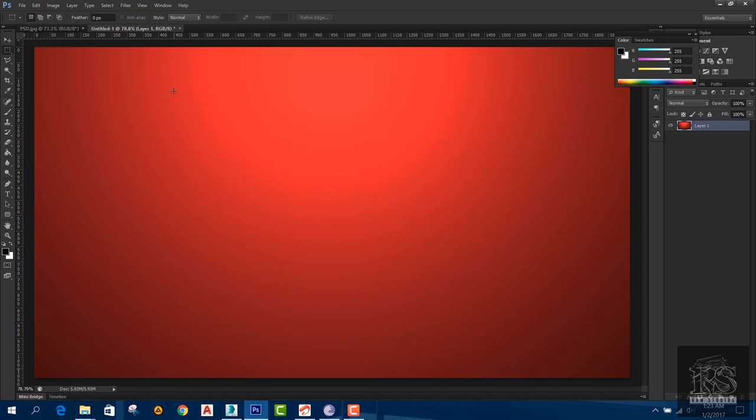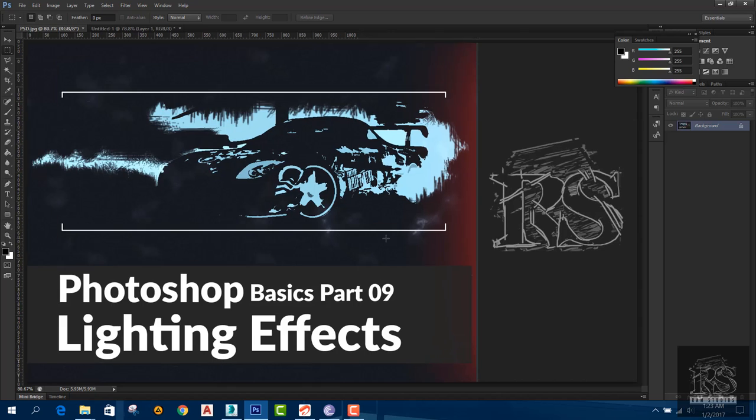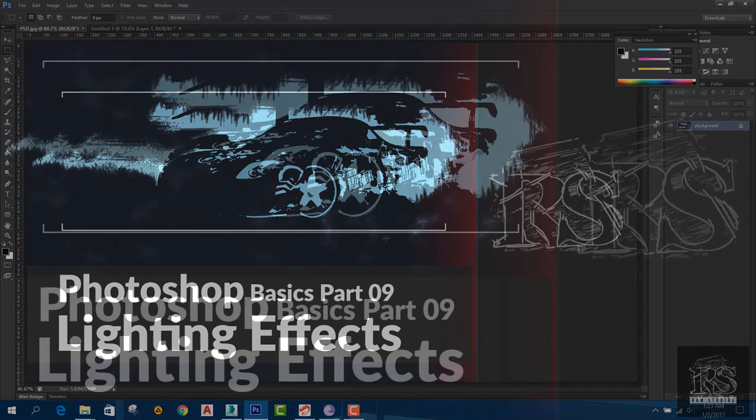You can see the lighting effects applied. This concludes Photoshop Basics Part 9 — the next video will be Part 10. Thank you.